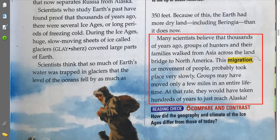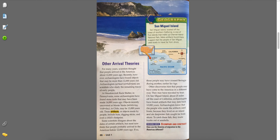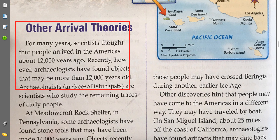Many scientists believe that thousands of years ago, groups of hunters and their families walked from Asia across the land bridge to North America — all the way to Alaska. This migration, or movement of people, probably took place very slowly. Groups may have moved only a few miles in an entire lifetime. At that rate, they would have taken hundreds of years to just reach Alaska. Do you think these people walked over from Asia all the way to America? Not everyone believes the same thing — there are other theories.